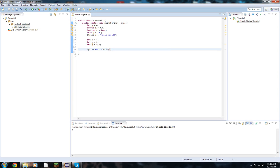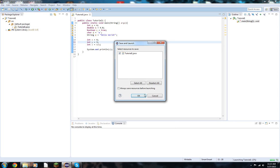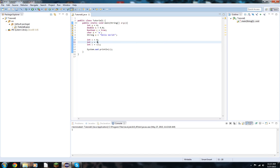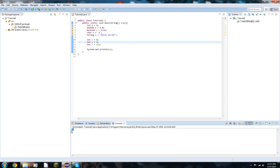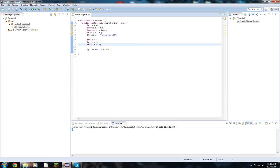However, what happens if we do 4 over 3? We have 1. We're not going to be getting 1.33333 repeating because this is integer division, and we define z as an integer as well. An integer, remember, it cannot have a decimal place. It is simply just a number that is not negative, positive, or a decimal. It is just a number. That's an integer.